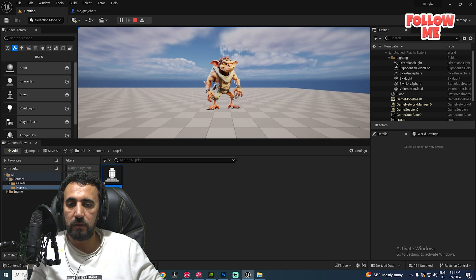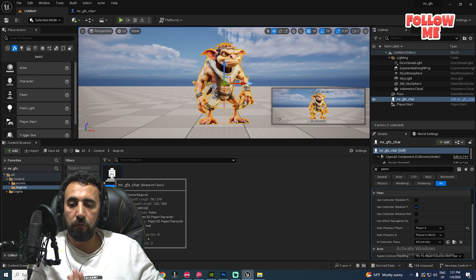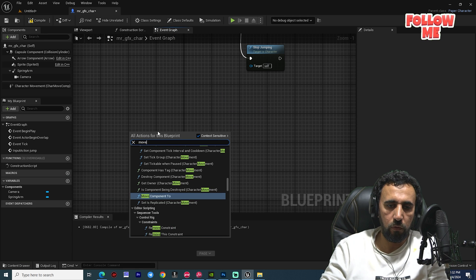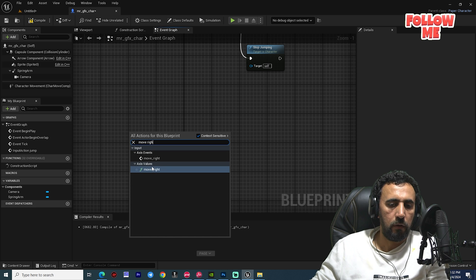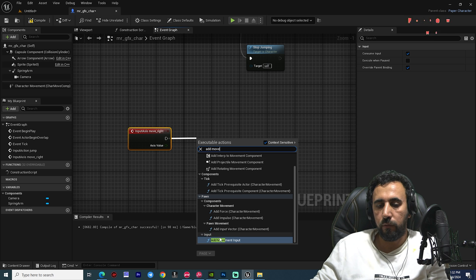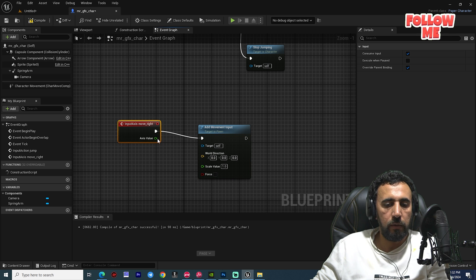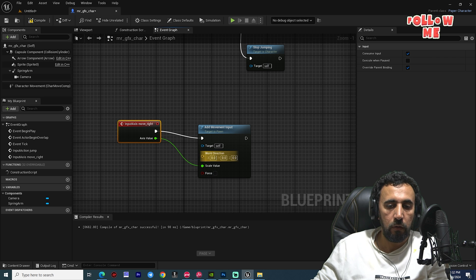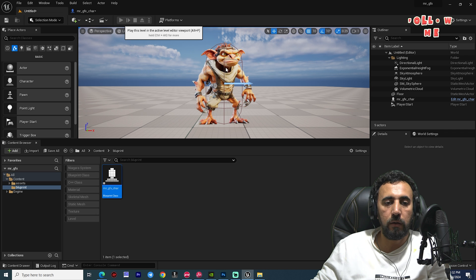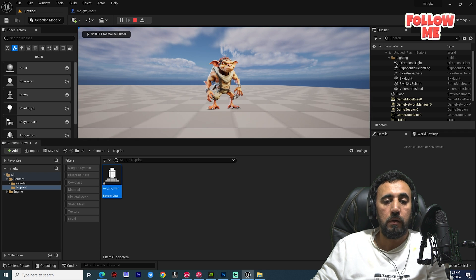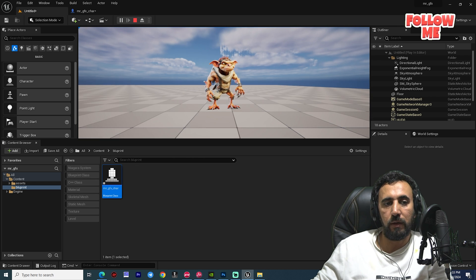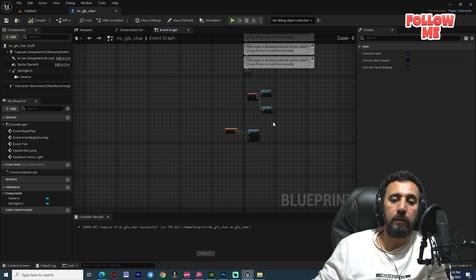Now the jump works, but pressing left or right does nothing yet. We need to add movement input. In the Event Graph, add the 'Move Right' axis event, connect it to 'Add Movement Input', and wire the axis value to the Scale Value input. Compile, then test in the level — right, left, and jump all work. Now we just need to add the animation blueprint.